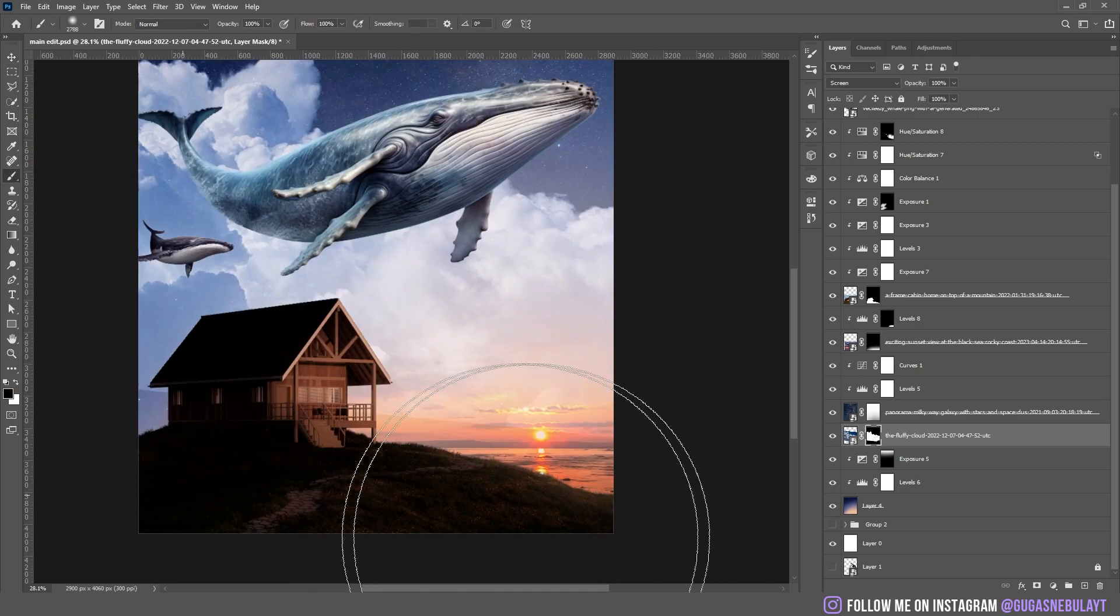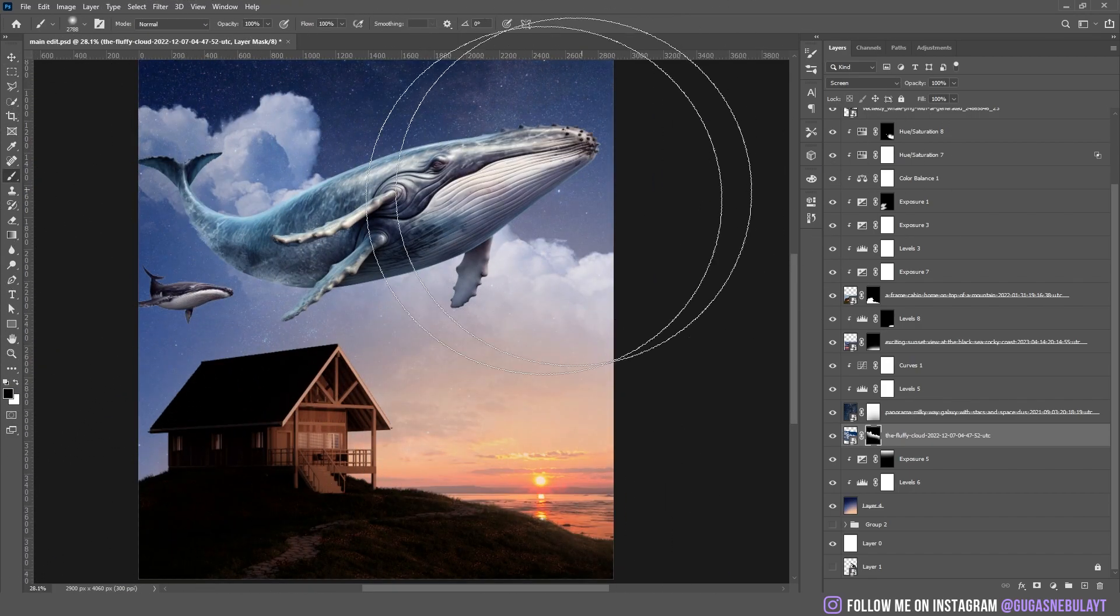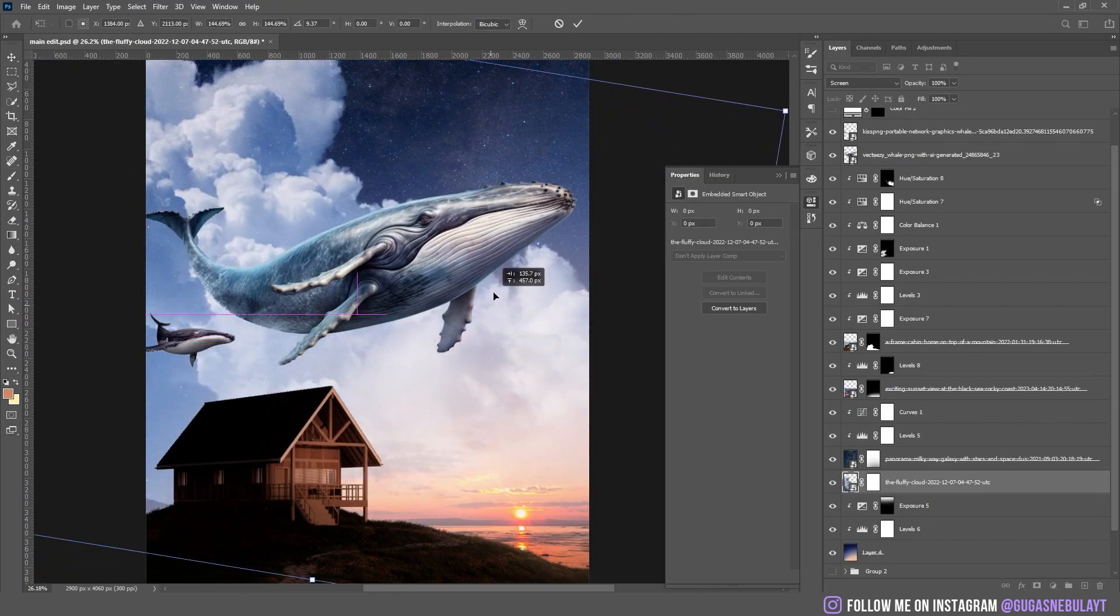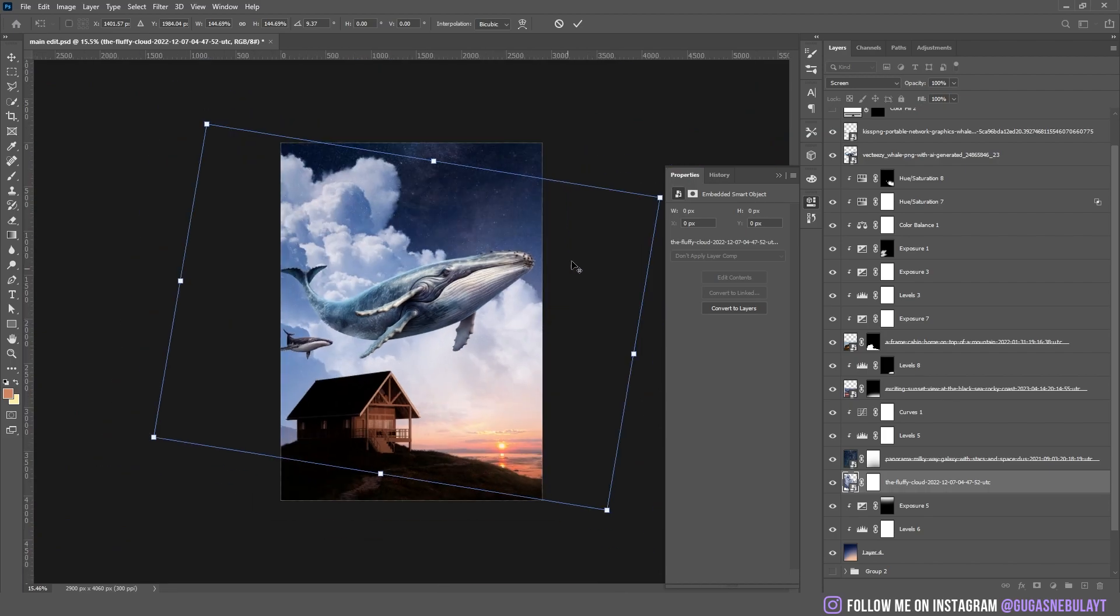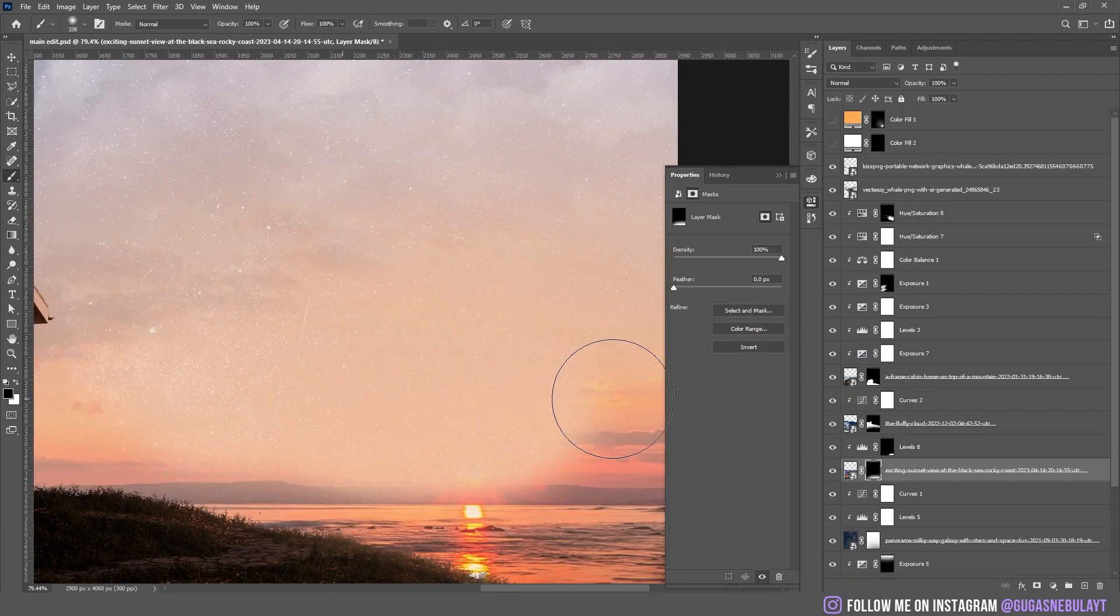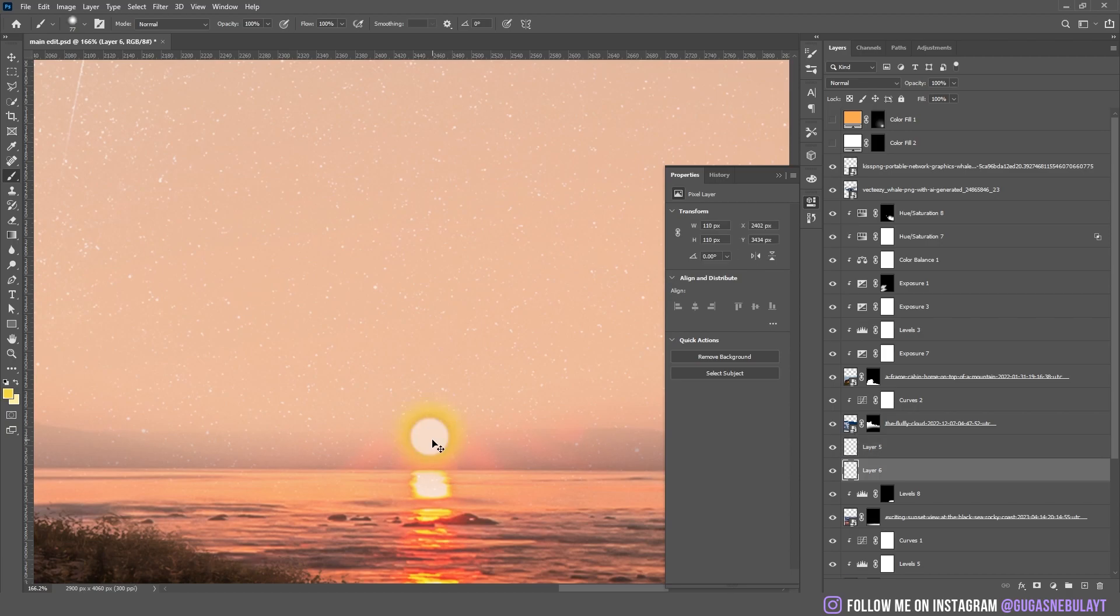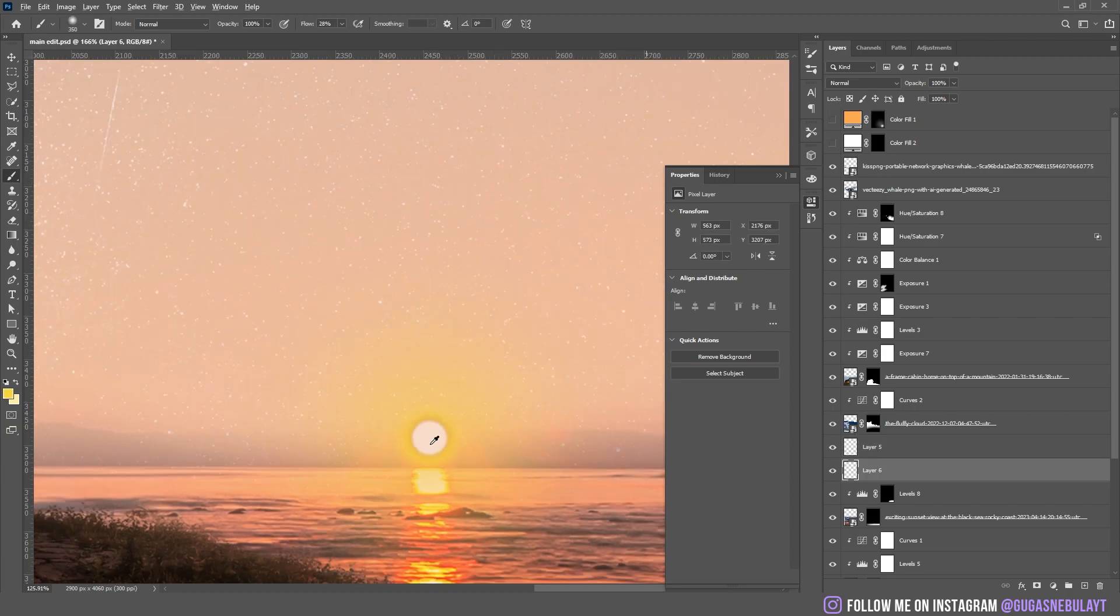I added some more clouds. I removed the clouds on the sunset, that actually removed sun too, so I had to make a new sun, which was pretty easy.